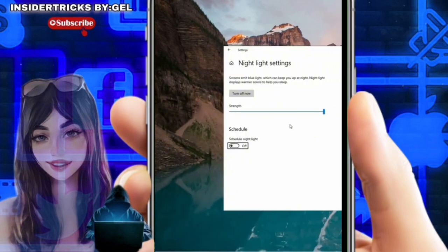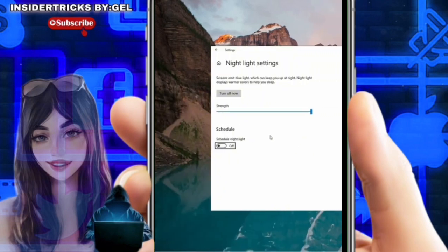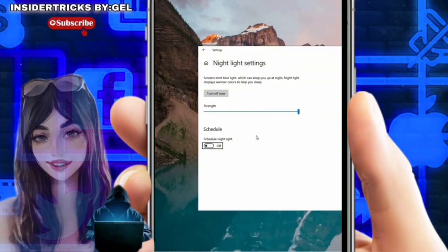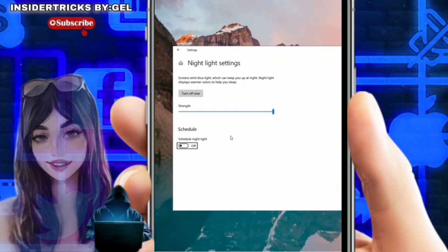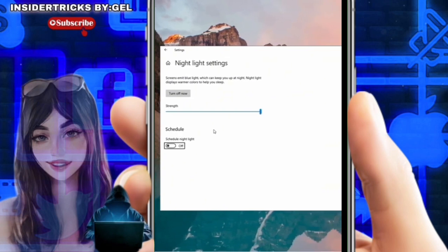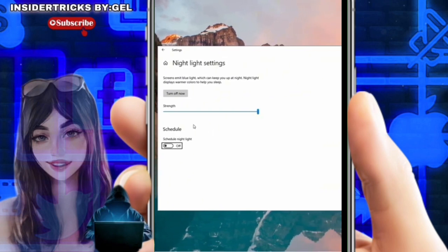In the nightlight settings window, you will find options to control the feature. If your goal is to disable nightlight entirely, look for the button labeled Turn Off Now and click it. This will instantly deactivate the feature, causing your display to return to its original brightness and default color balance.